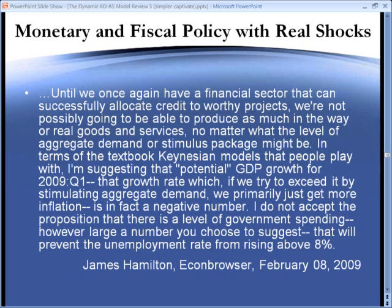I do not accept the proposition that there is a level of government spending, however large a number you choose to suggest, that will prevent the unemployment rate from rising above 8%. Now, whether Phelps and Hamilton have correctly described our current recession is certainly a subject of debate. What we want to do, however, is at least be able to show in our model what Hamilton and Nobel Prize winner Phelps are talking about. In Modern Principles, we can do exactly that.